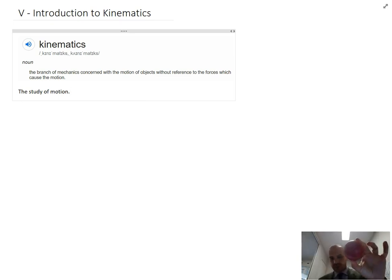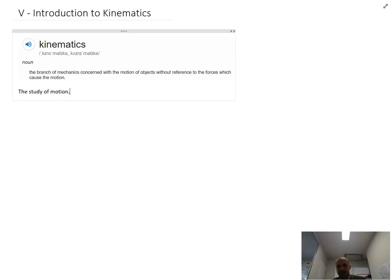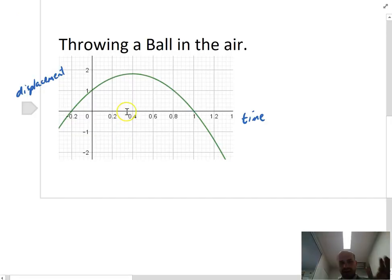I'll talk you through this with a cricket ball. What I'm going to do is take this cricket ball — I'm sitting down at the moment — throw it into the air and catch it again. So let's graph what that would look like.